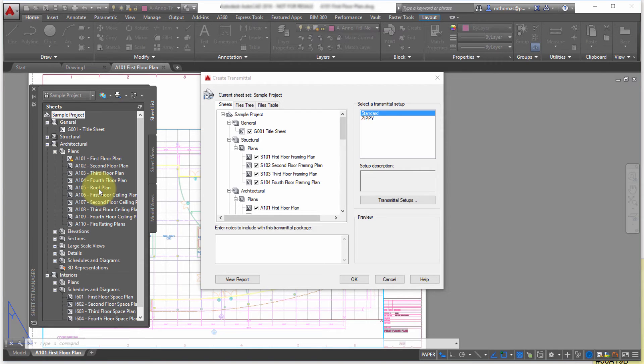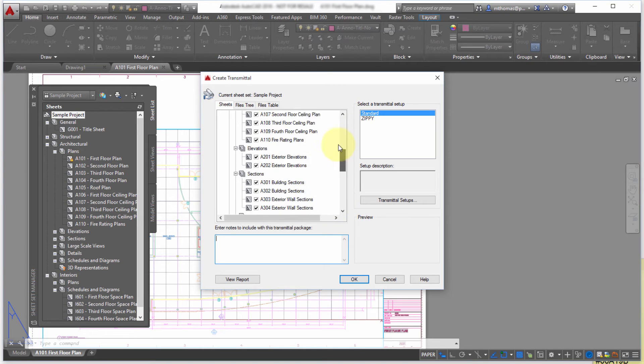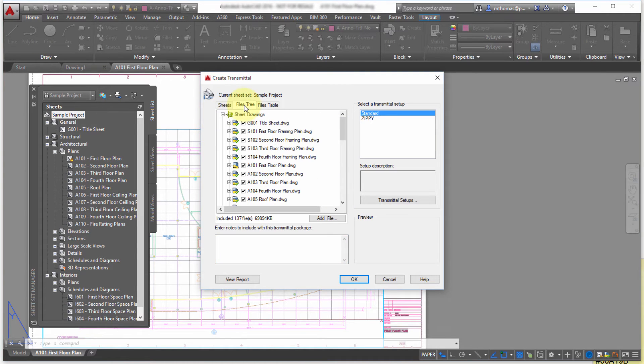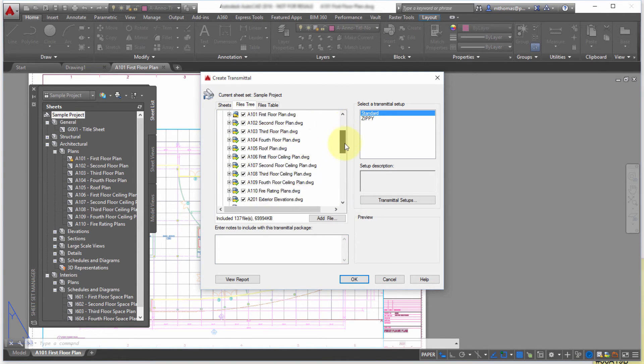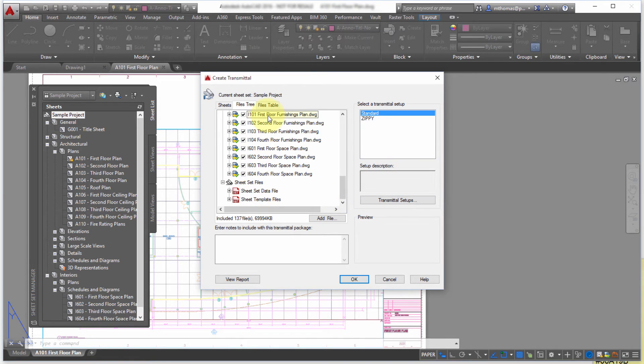So you can see here that in my Transmit, my Transmittal setup here it's collected all the drawings. I can see the data here. So in this case it's just drawings as well as the sheet set files.